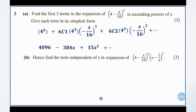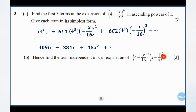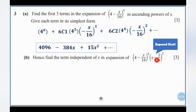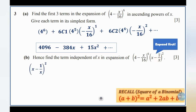Moving on to Part B: find the term independent of x in the expansion of the result from Part A, multiplied by (x minus 1 over x) squared. This is a square of a binomial. To expand it, use the formula: (A + B) squared equals A squared plus 2AB plus B squared, where the first term is x and the second term is negative 1 over x.